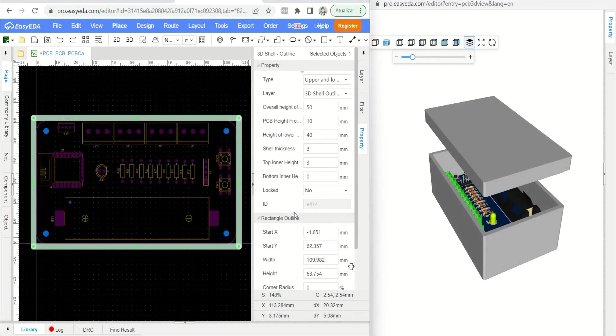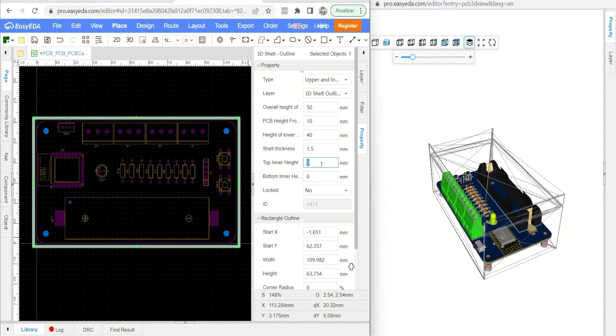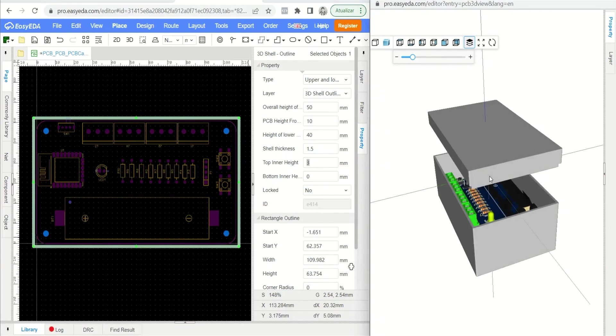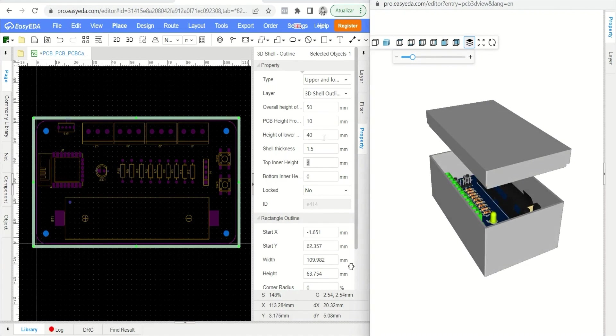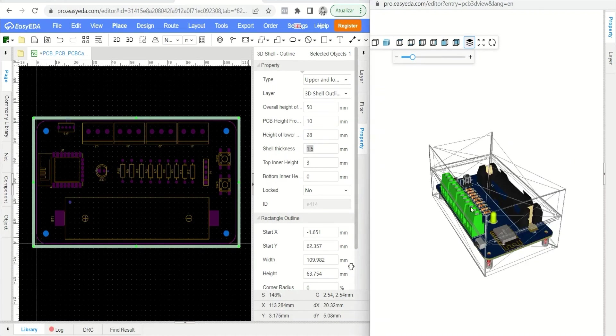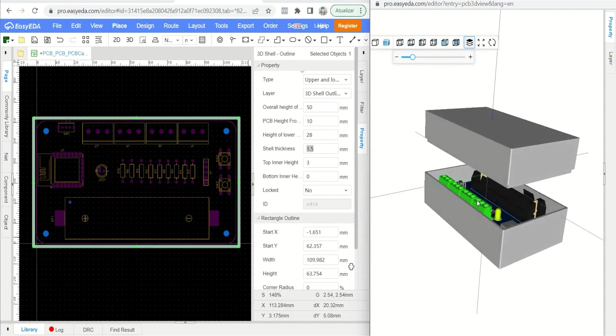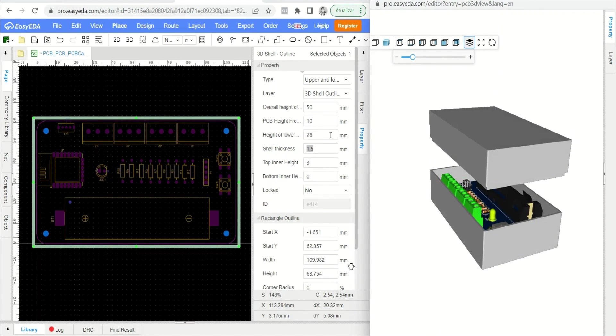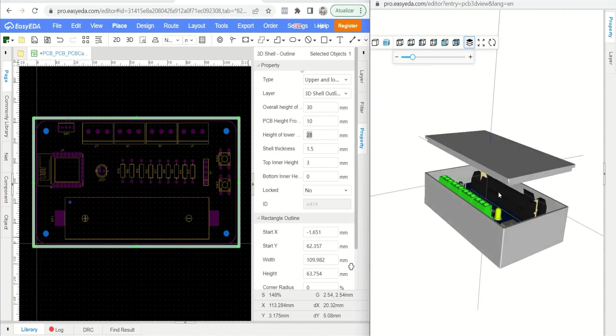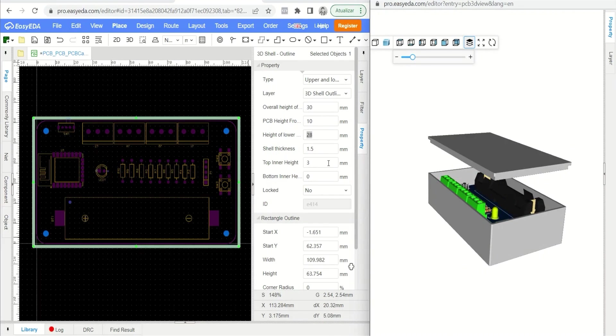Let's set the box thickness parameter to 1.5 mm, the bottom region height to 28, the box height to 30 mm, and the lid fitting height to 6 mm.